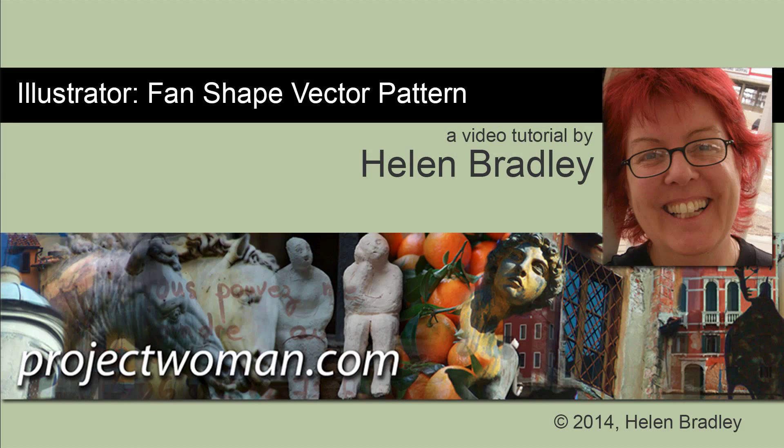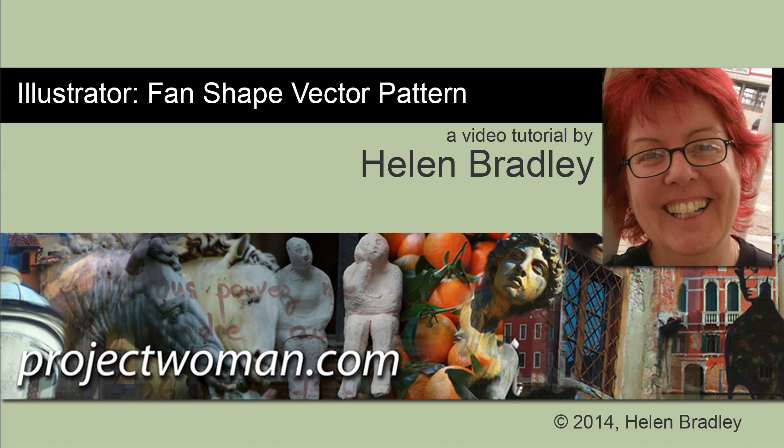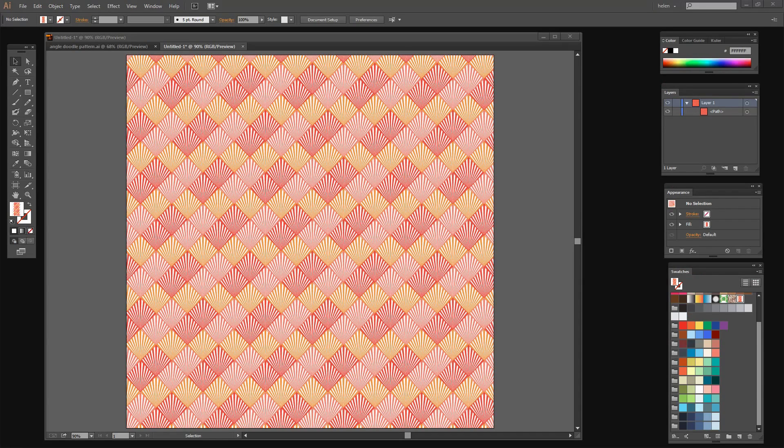I'm Helen Bradley. Welcome to this video tutorial. In this tutorial I'm going to show you how you can create a fan shape vector pattern in Illustrator. Before we get started with this video tutorial let's look and see what it is that we're trying to achieve.